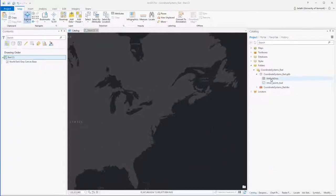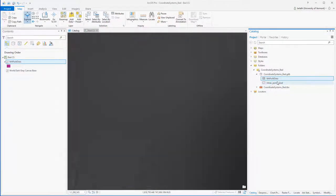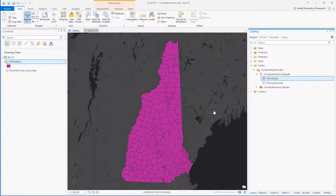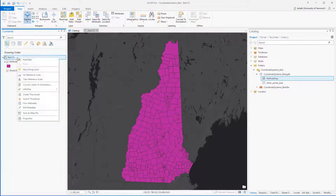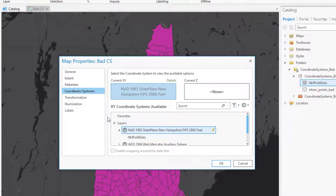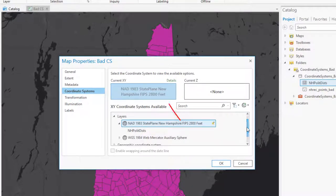Because I trust the political districts dataset I'm going to add that to my map. As soon as I add it to my map, my map will adopt the coordinate system of this particular dataset because it's the first dataset added to the map. Going into the properties of the map I can see that now the coordinate system of the map matches the coordinate system of the New Hampshire Political Districts layer.